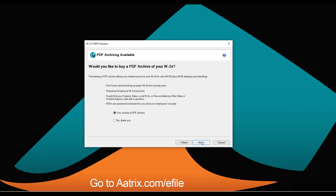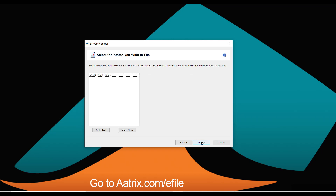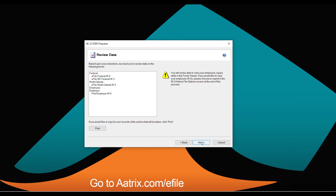You may also choose to purchase a PDF archive of your W-2s, which will be delivered on a flash drive and can be stored in a fire safe or off-premise. You also have access to all of your W-2s in a history file stored on your local server or machine. You'll want to verify that you're filing for all required states, and this screen shows exactly what Atrix will do for you.